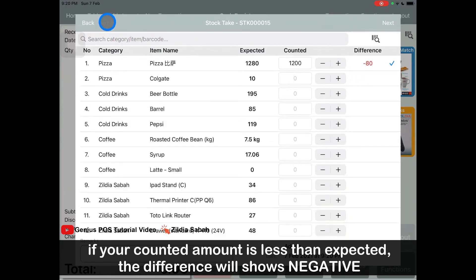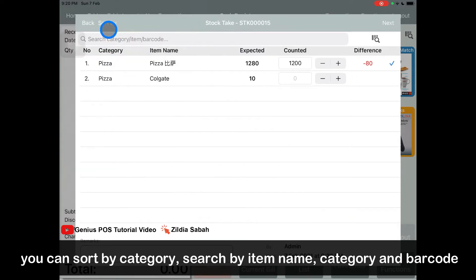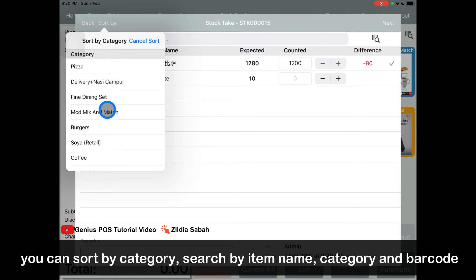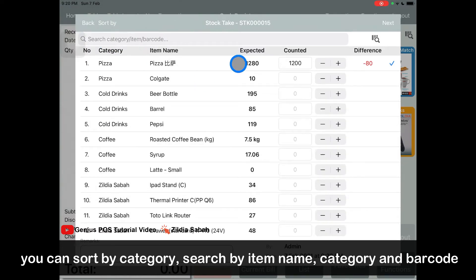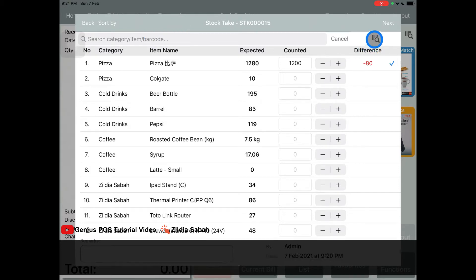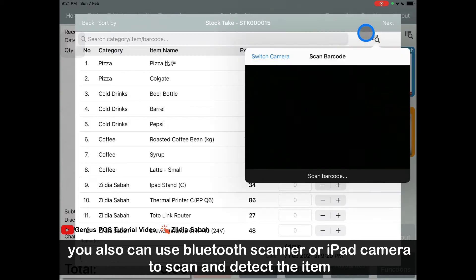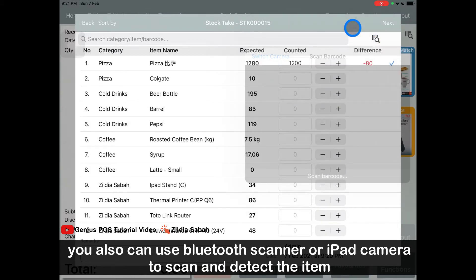Other than that, you can click sort — sort by category — and cancel sort. Furthermore, you can search by category, item, and barcode. Or you can use a scanner or use the iPad to scan the item to identify it.